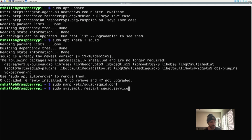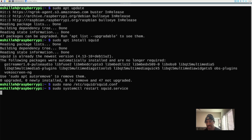After saving the config, we need to restart the Squid service because the config changes won't take effect until you do. Run sudo systemctl restart squid. Give it about 30 seconds to reset. It's pretty straightforward — edit the config, restart the service, and you're up and running in just a few simple steps.